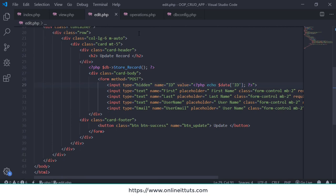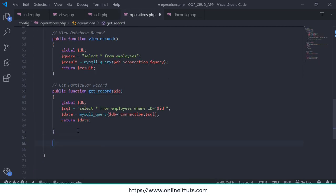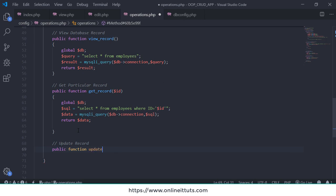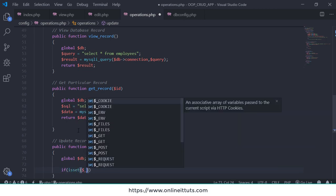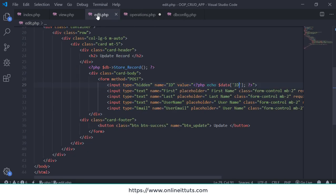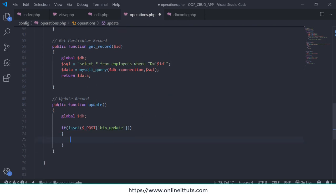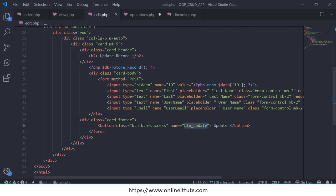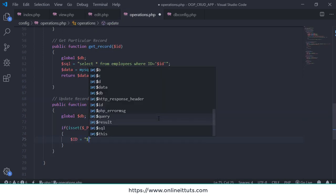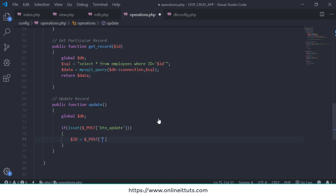Now the next thing we need to work on is updating the record. Go to operations.php and write the update function. Call it 'public function update', then use global $db. Add an if-isset check: if the update button is clicked, we enter that block. Inside, we need to get each input text record — first name, last name, username, email, and also the ID.